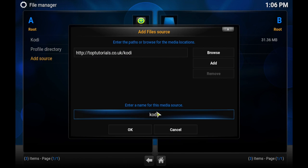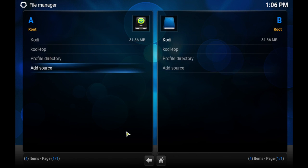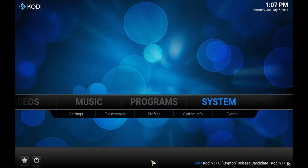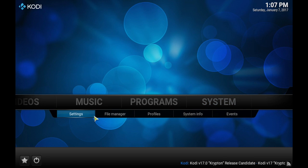From here you can name it Kodi-top or whatever you would like. Press OK. Now head back to the main settings and click Settings this time.